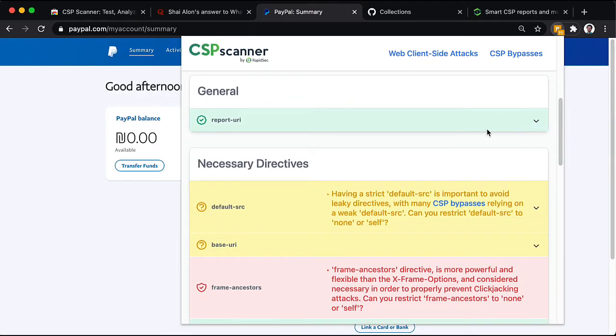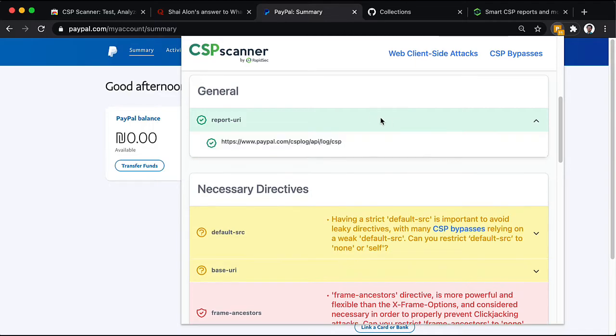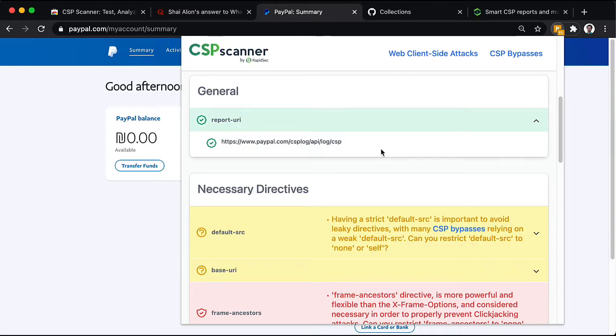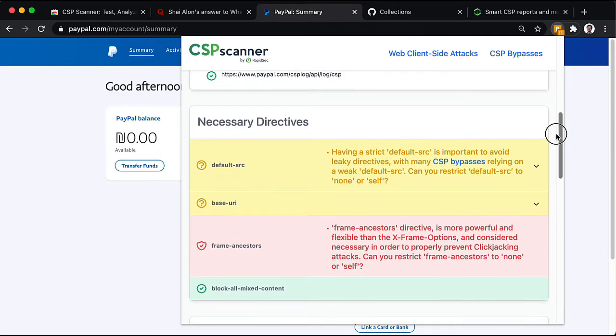We can see that they have a report to URI. So, they're getting all the CSP violations into an internal BI index.